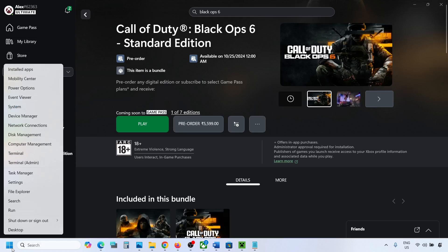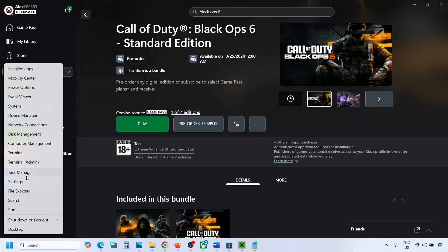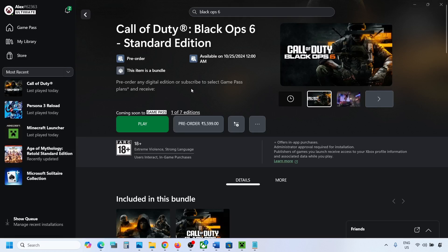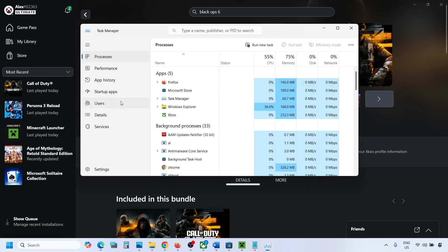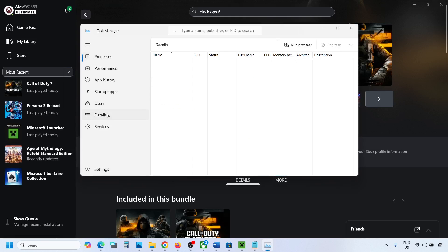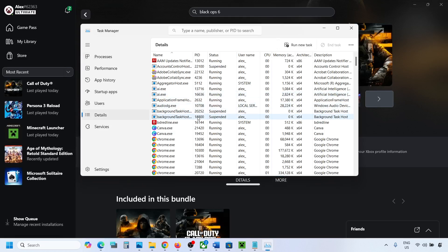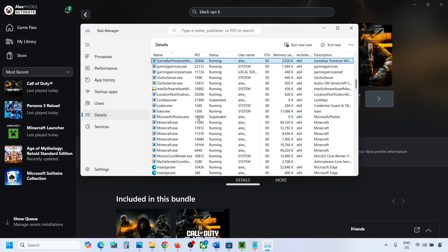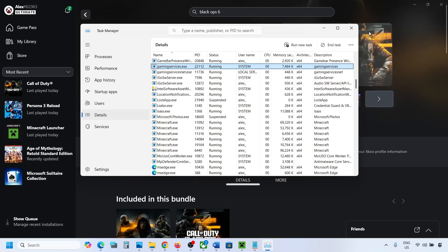If the gaming services.exe is not back, open task manager once again and then go to the details tab once again and then check once again if gaming services.exe is back or not. Once it is back, you can check.